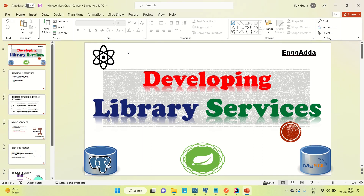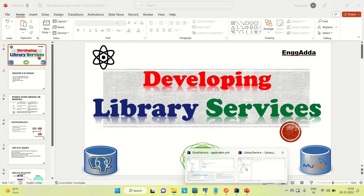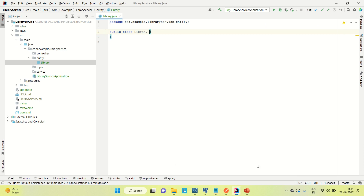Hi everyone, Ravi this side. Welcome to Engineering Gadda. Today I'm going to develop the library service. Let me go to IntelliJ — I already have the library service project created — and let me start with the development.